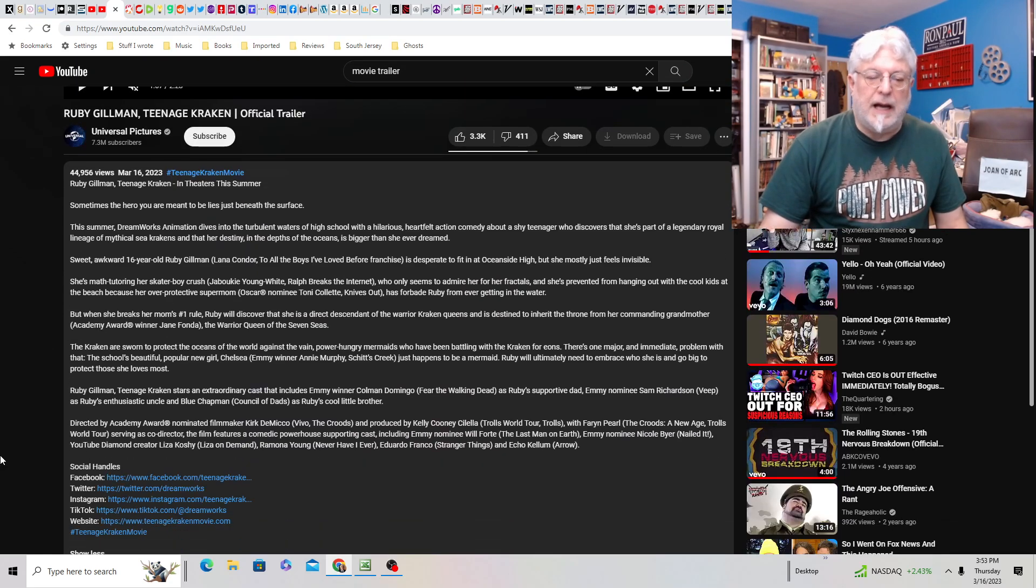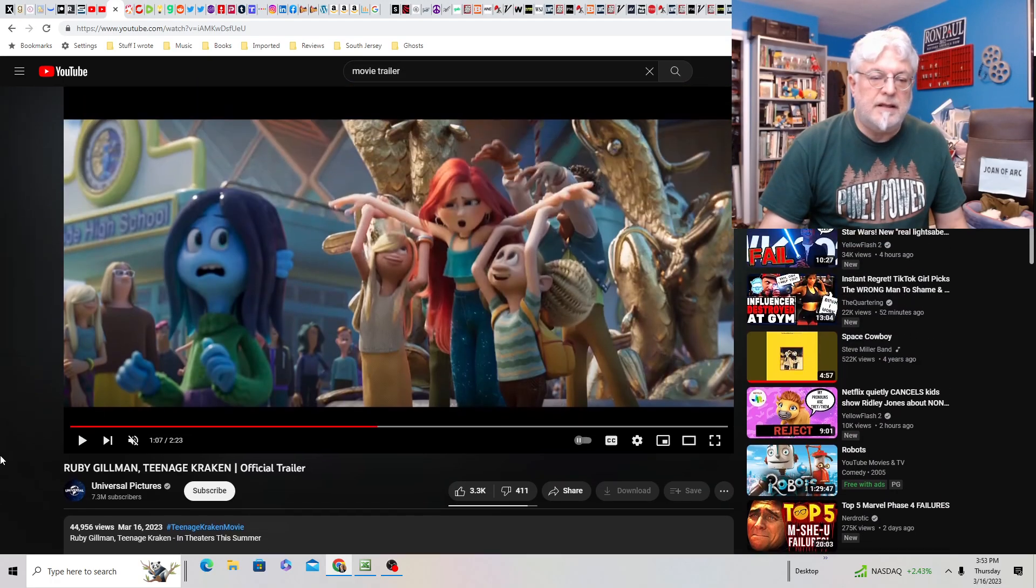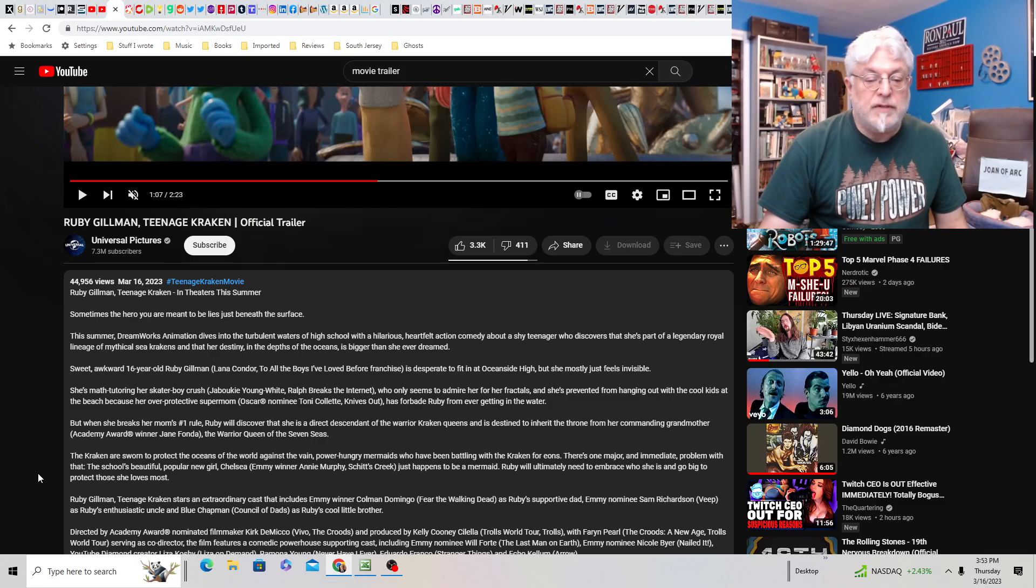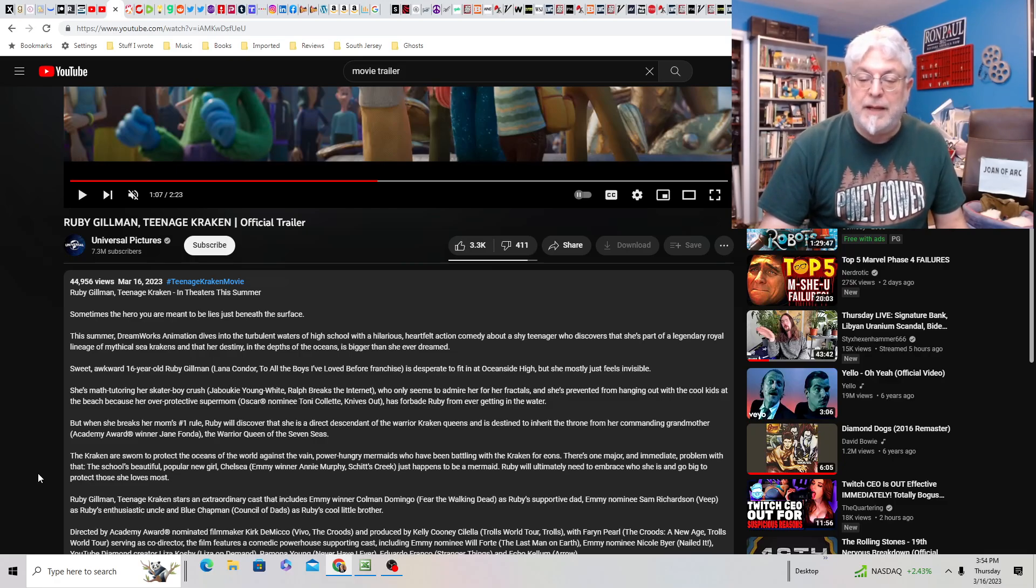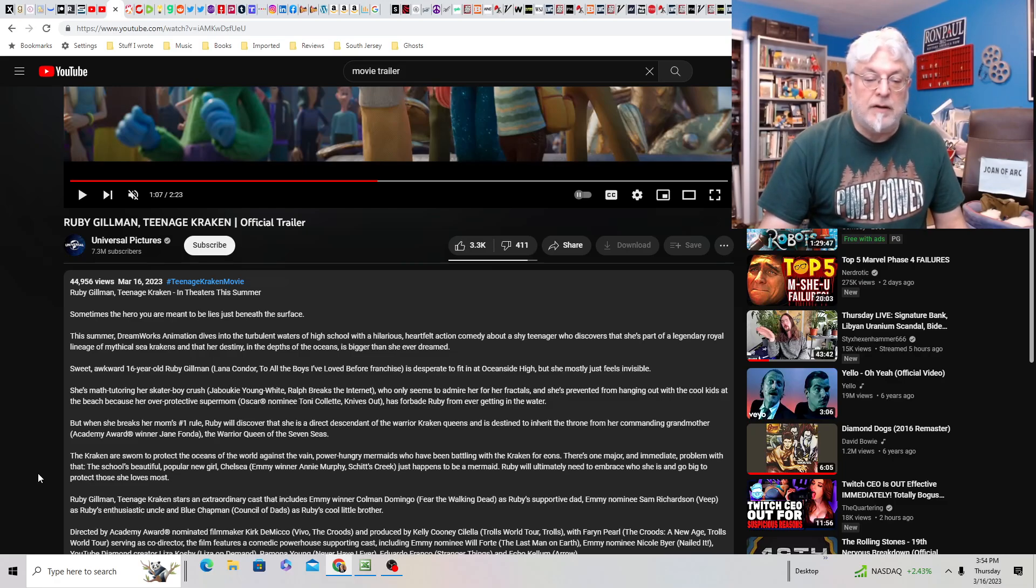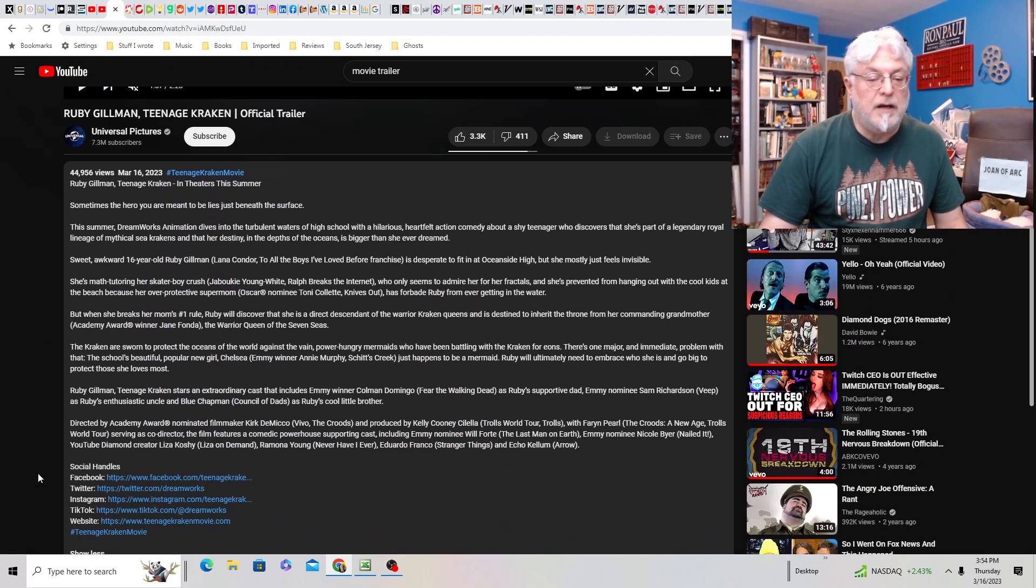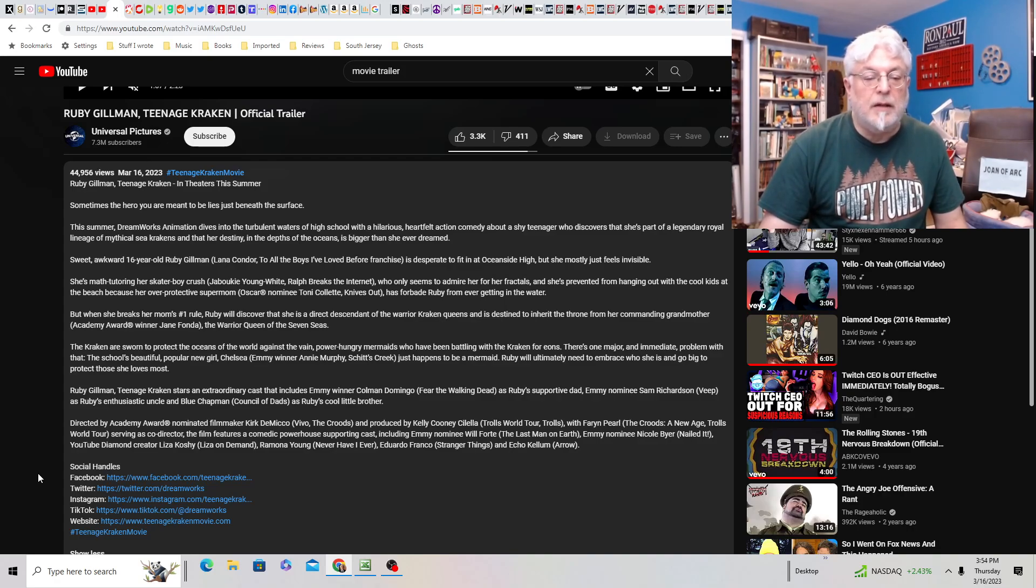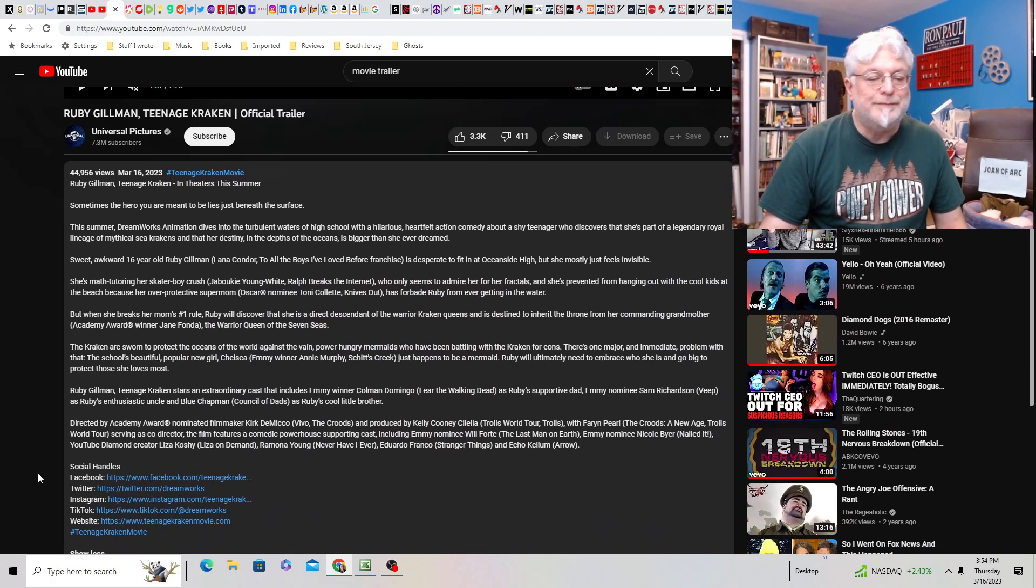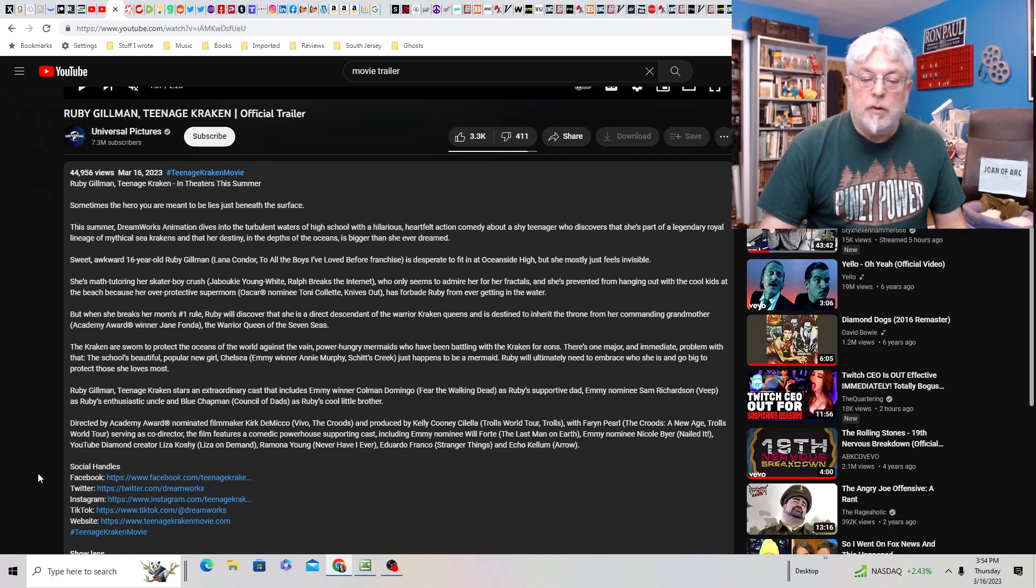Let's read this. Oh my God. What a synopsis. Sometimes the hero you are meant to be lies just beneath the surface. It's not beneath the surface. She's blue. This summer, DreamWorks Animation dives into the turbulent waters of high school with a hilarious heartfelt action comedy about a shy teenager who discovers she's a part of a legendary royal lineage of mythical sea krakens and that her destiny in the depths of the ocean is bigger than she ever dreamed, I guess. Is that something little girls aspire to? I don't really think so. Sweet, awkward 16 year old Ruby Gilman is desperate to fit in at Oceanside High, but she mostly just feels invisible. How? She's bright blue. She's math tutoring her skater boy crush who only seems to admire her for her fractals.